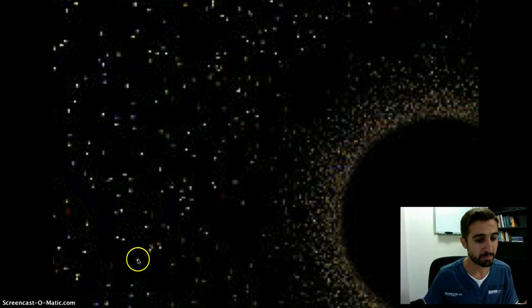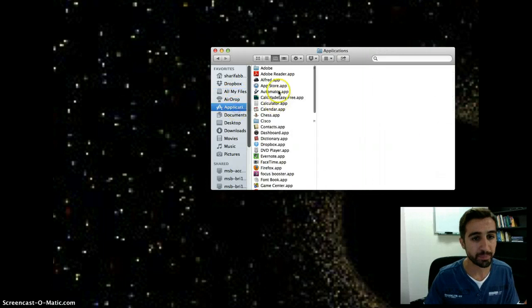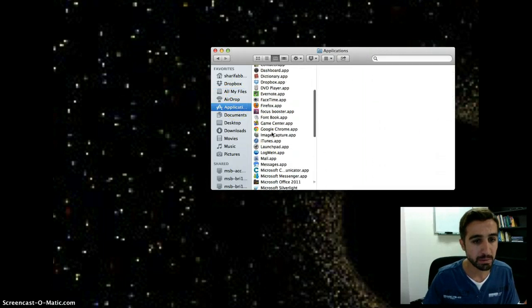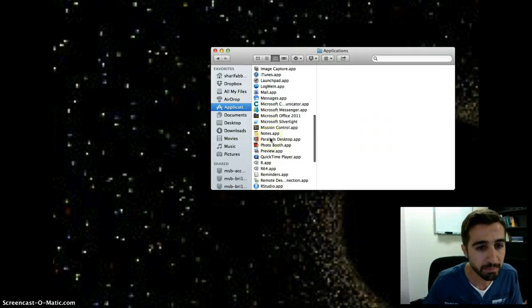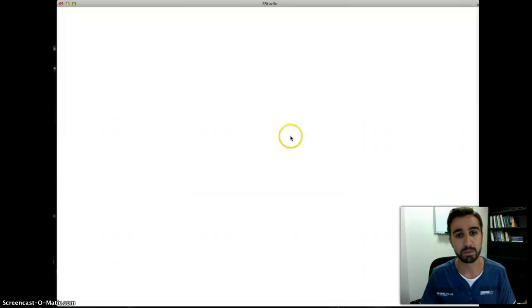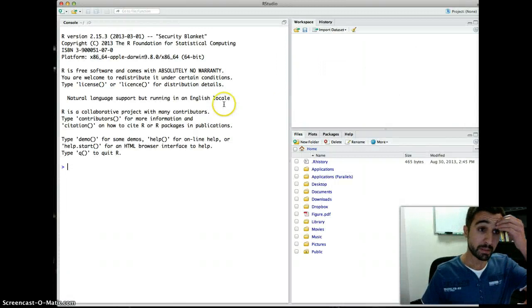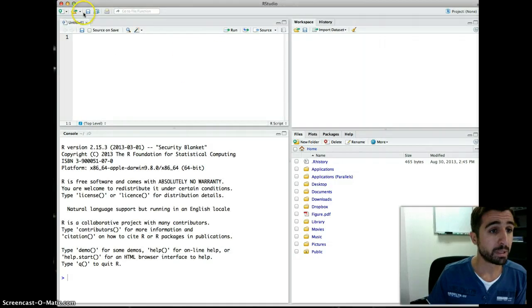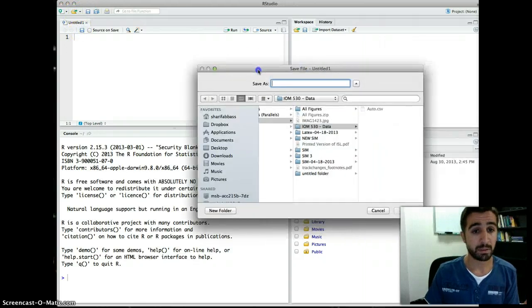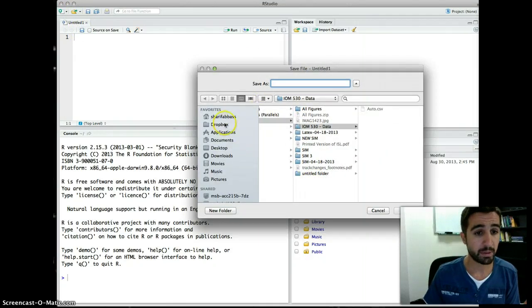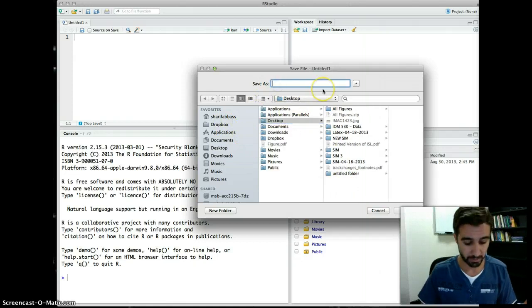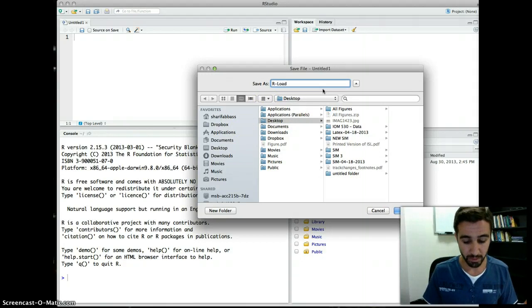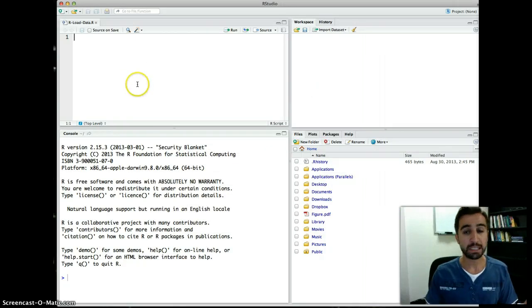Let's open R Studio. First of all, we need to create a new document — R Script. I'm going to save it on the desktop as 'R_load_data.R'.